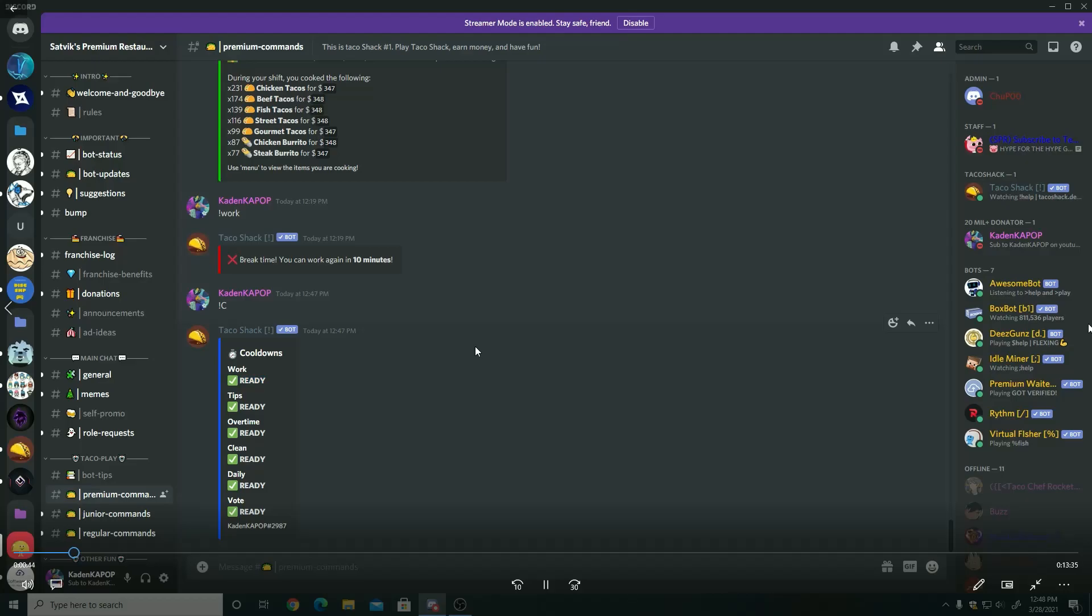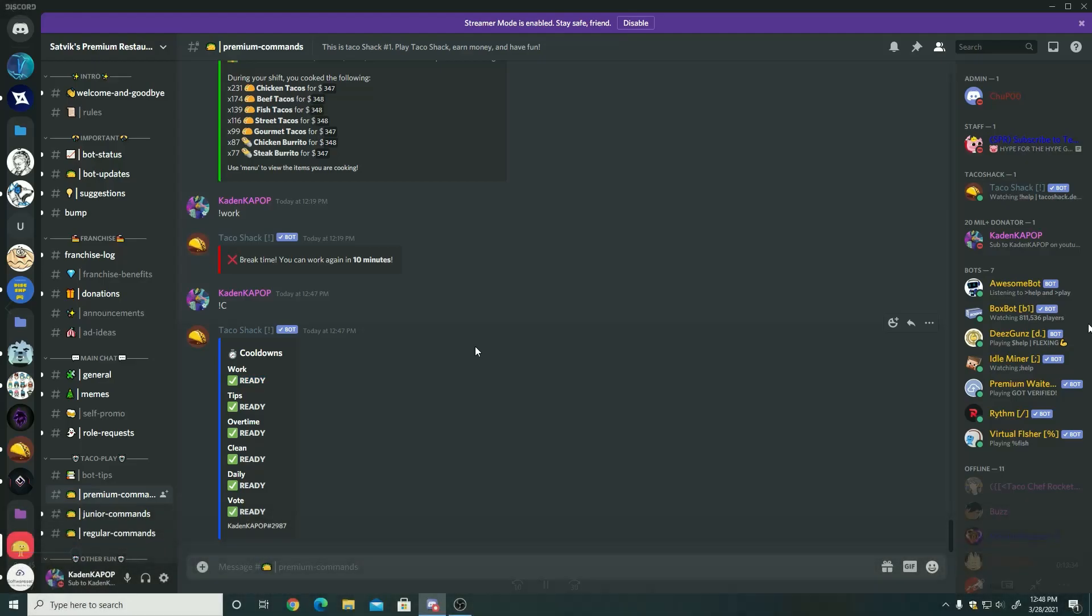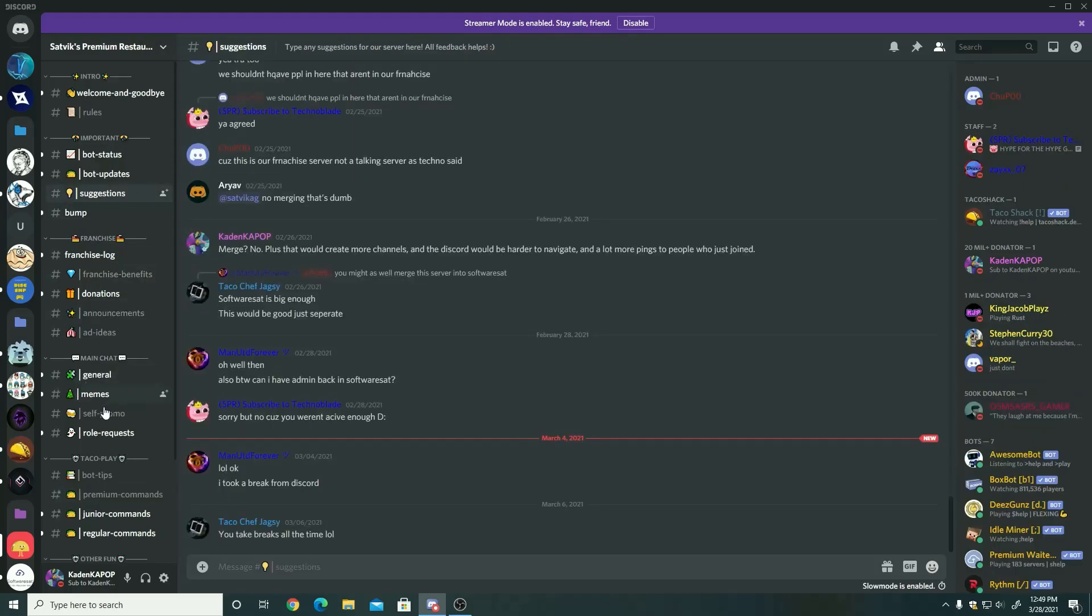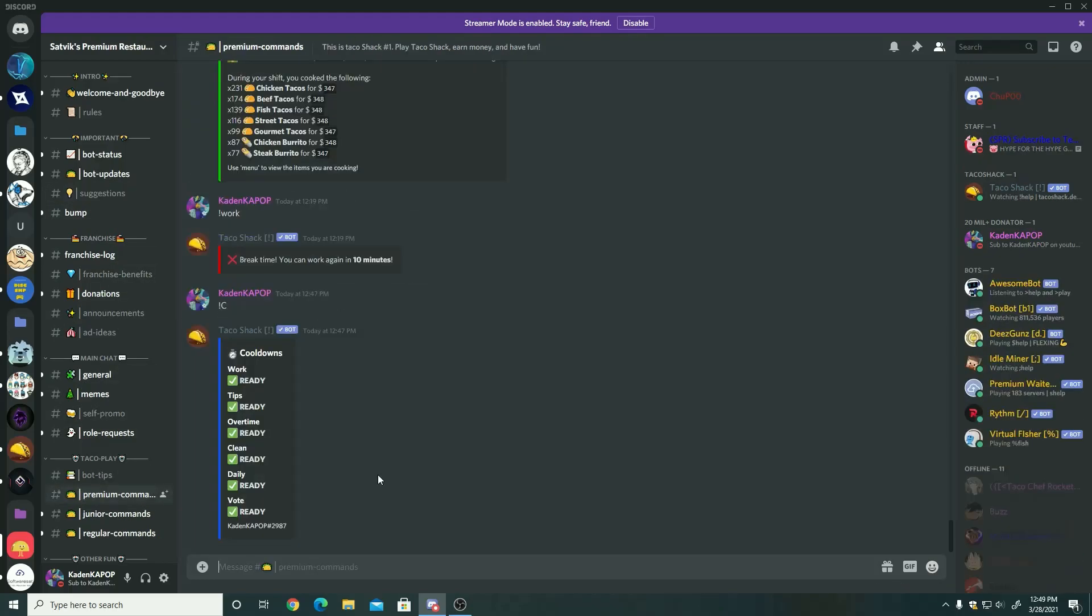So first we have the work cooldown. As you saw me just highlight, the work thing gives you money based on how much upgrades you have to your appliances. So when you work, you get a certain amount of money based on what you have upgraded.